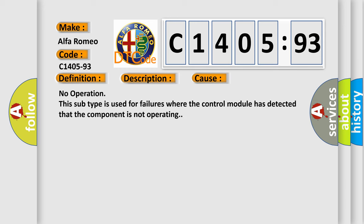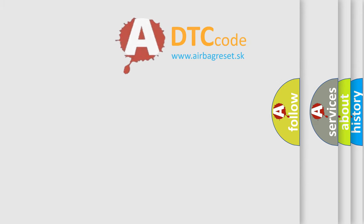This diagnostic error occurs most often in these cases. No operation: this subtype is used for failures where the control module has detected that the component is not operating.